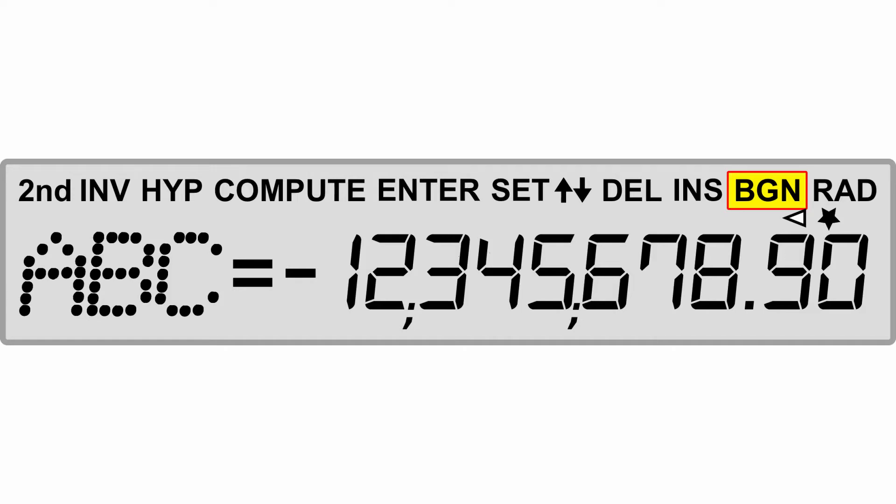When you do not see the BGN, the time value calculations are going to be using end of period payments. RAD is going to indicate that angle values appear in radians. When RAD is not displayed, values are appearing as degrees.